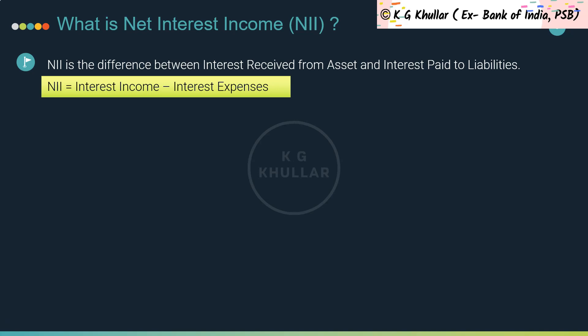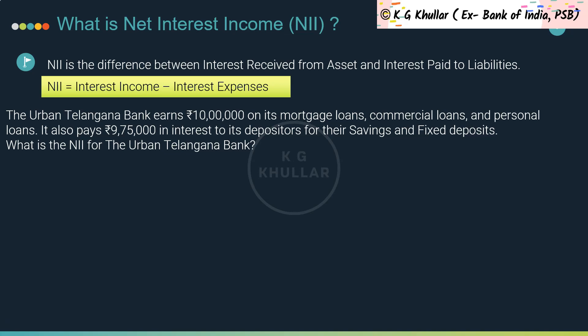Simply put, net interest income equals interest income minus interest expenses. Depending upon a bank's specific assets and liabilities — for example, fixed or floating rate — net interest income may be more or less sensitive to changes in interest rates. Let's see an example to warm up for the case studies ahead.